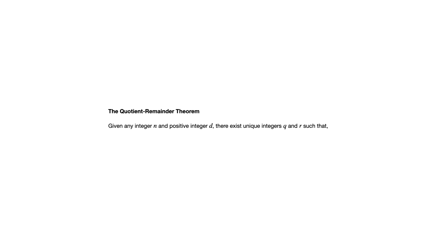The quotient remainder theorem says the following: given any integer n and positive integer d, there exist unique integers q and r such that n equals d times q plus r, where r is greater than or equal to zero and less than d.